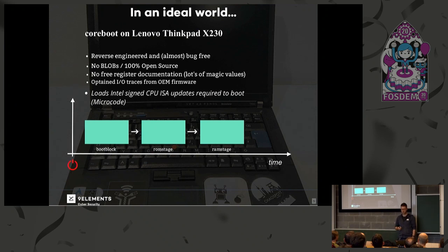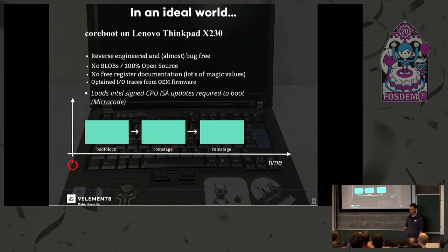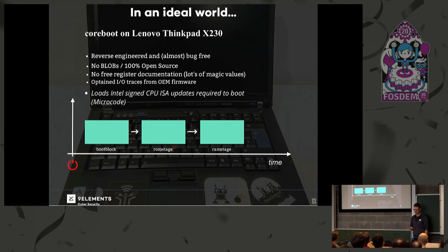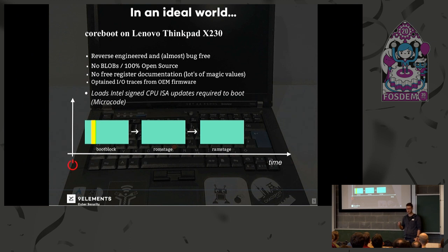In a perfect world, for example CoreBoot running on the ThinkPad X230, there are no blobs — everything is open source. It has basically been reverse engineered, so some parts of it. But that also means there's no register documentation on some parts — you write magic numbers somewhere into the PCI space, and then everything works. There's also microcode which is loaded in an early boot block. I'm going to claim it's 100% open source, even though it loads microcodes.